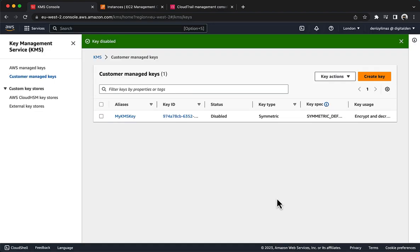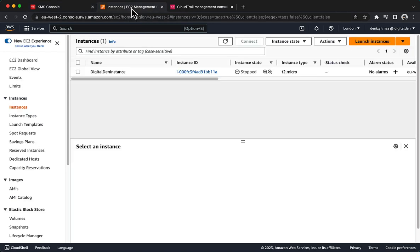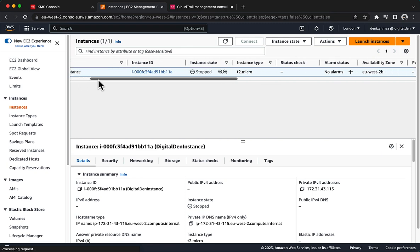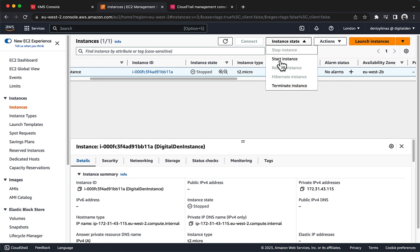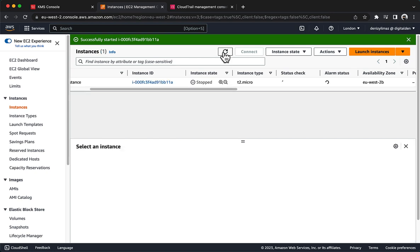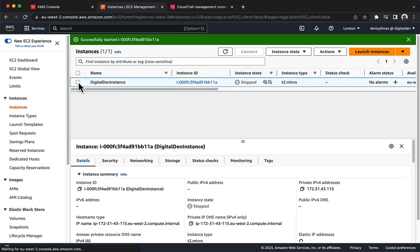To confirm the action, select Confirm that you want to disable this key, and then choose Disable Key. Now, try to start the EC2 instance. Navigate to the Amazon EC2 console and choose Instances. Select your instance, then choose Instance State, Start Instance. Use the Refresh icon to monitor the Instance State. It will quickly fail to start and the Instance State will change from Pending to Stopped again.